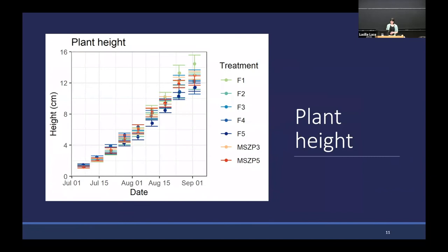For plant height data, we do see a significant effect of treatment. Plants in the single free-seed treatment grew fastest. On the other end, plant height increased most slowly in the F4 and F5 treatments — where we planted four or five free seeds. This is best explained as a difference in intraspecific competition: it's easier to get tall when you have fewer neighbors, and I think this is mostly competition for water. There's no evidence that agglomerating seeds into MSVPs had any effect on the height trajectory.